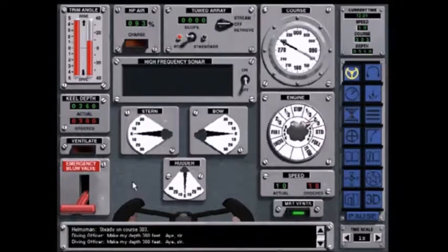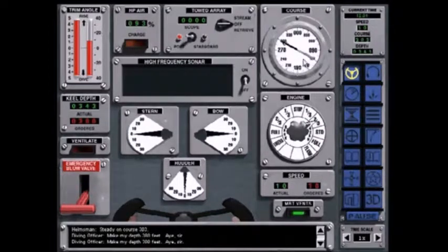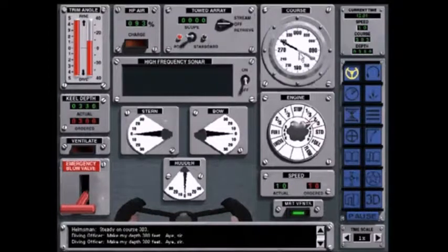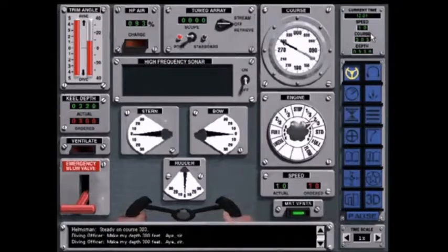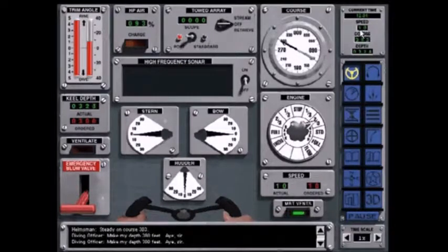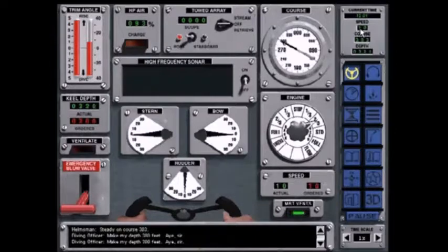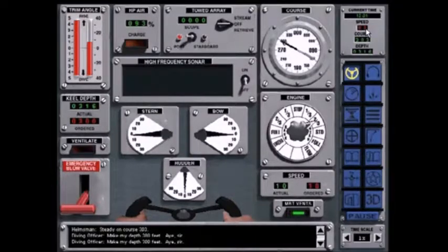If you want to change course, speed or depth at any time without going back to the ship control screen, you can use the maneuvering shortcuts by changing the digits in the readout area in the upper right-hand corner of the screen.